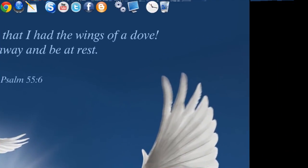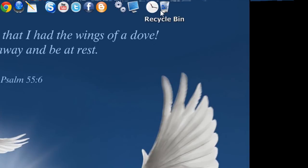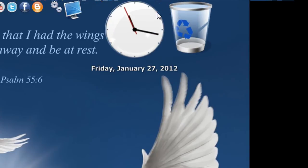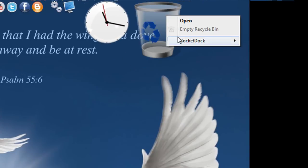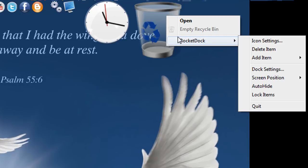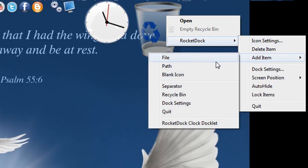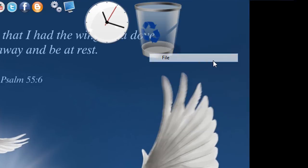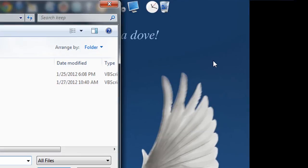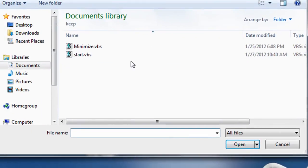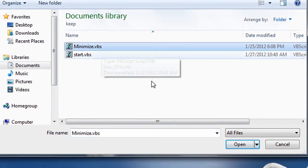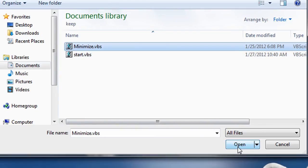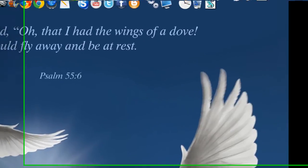So now what you're going to do is you're going to go to RocketDock and you're going to add a new icon. I'm going to put mine at the end here. Add item. You're going to add a file. And I'm going to choose minimize. Click open.